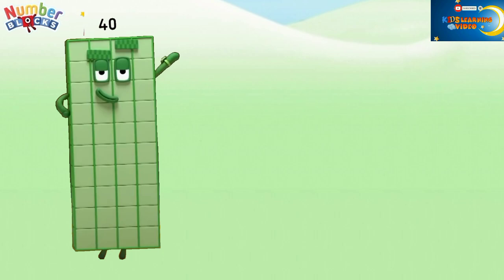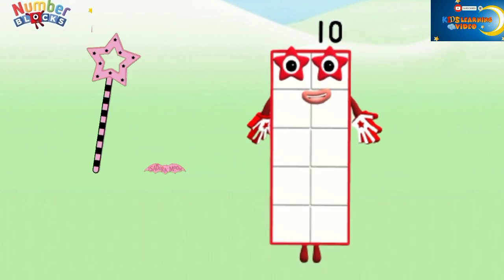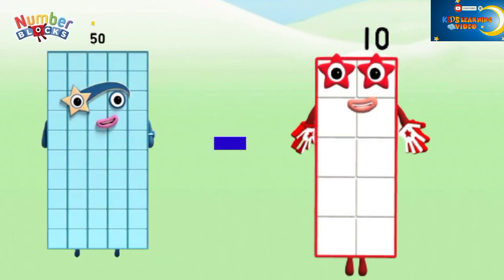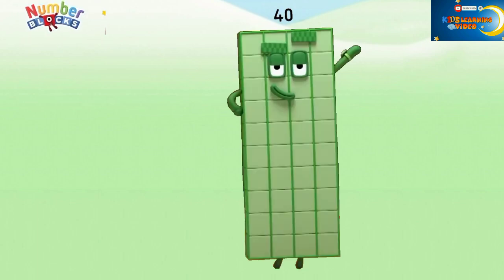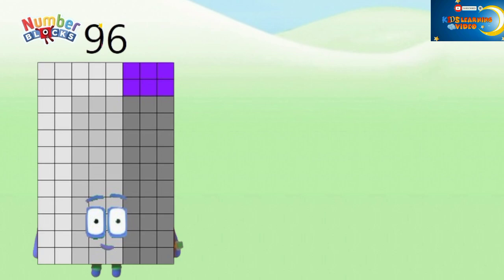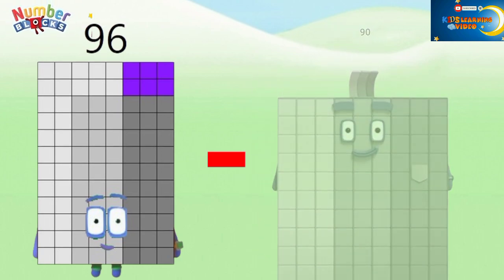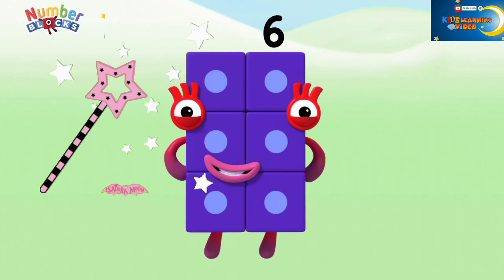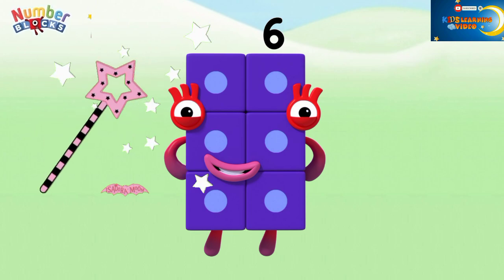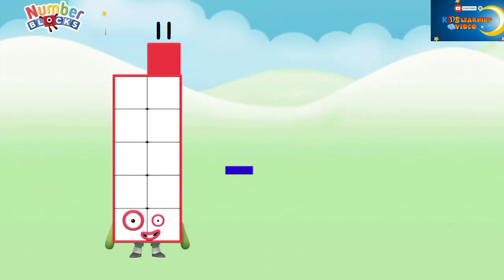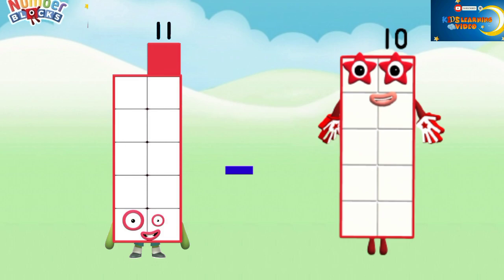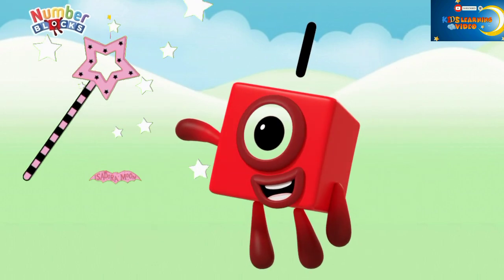40 minus 20 equals 10. 50 minus 10 equals 40. 96 minus 90 equals 6. 11 minus 10 equals 1.